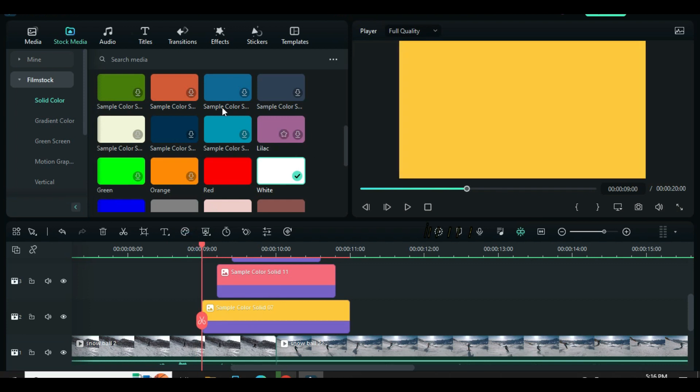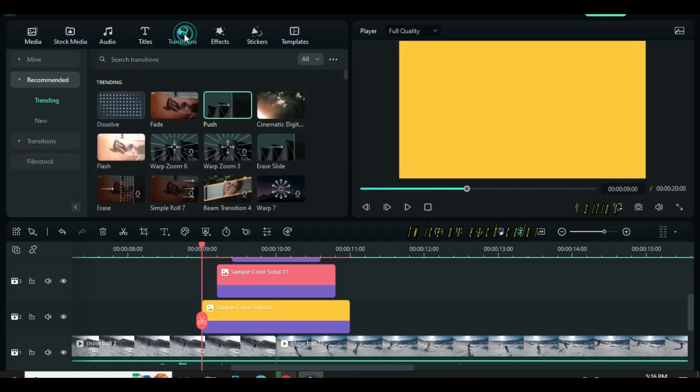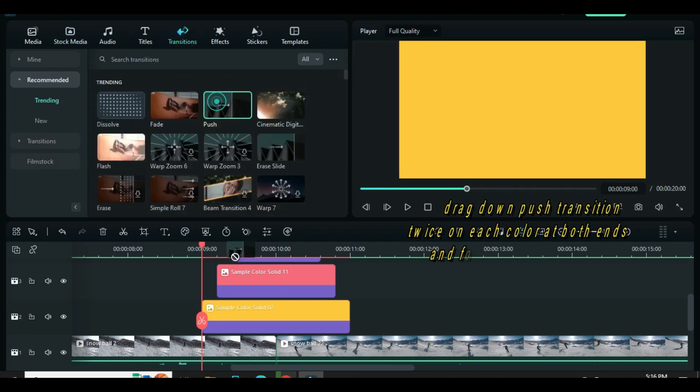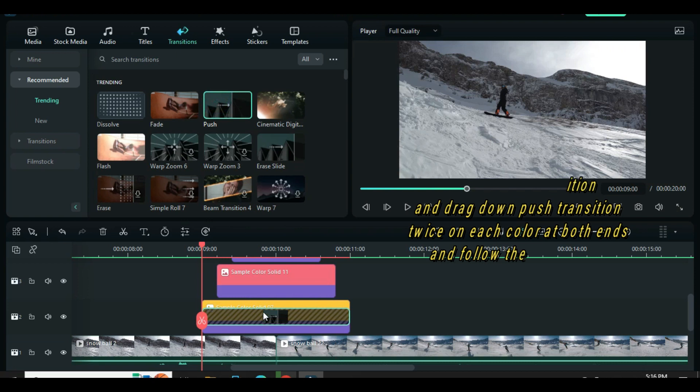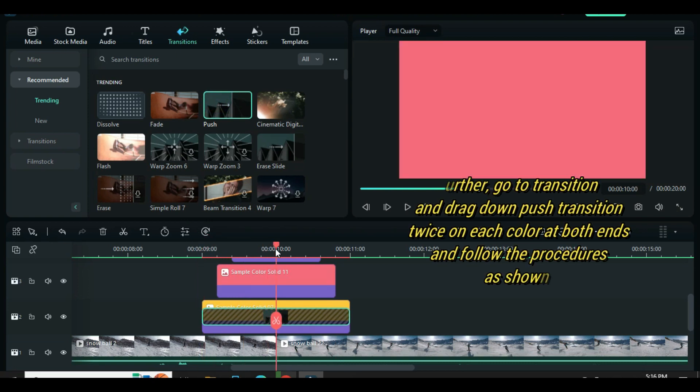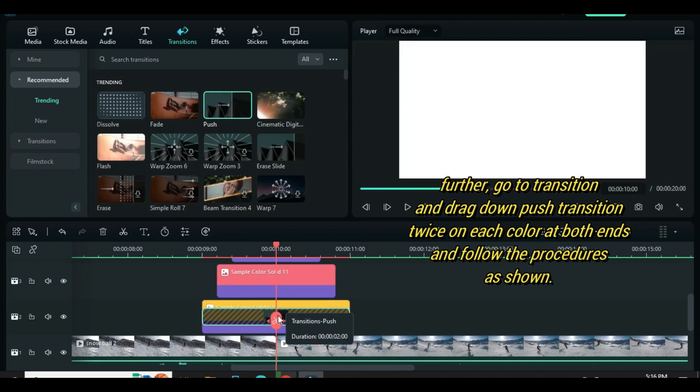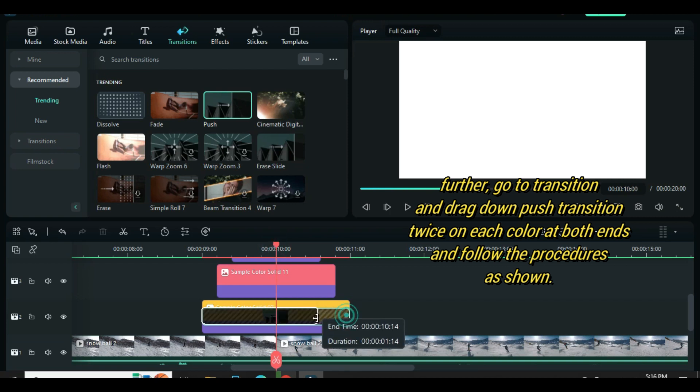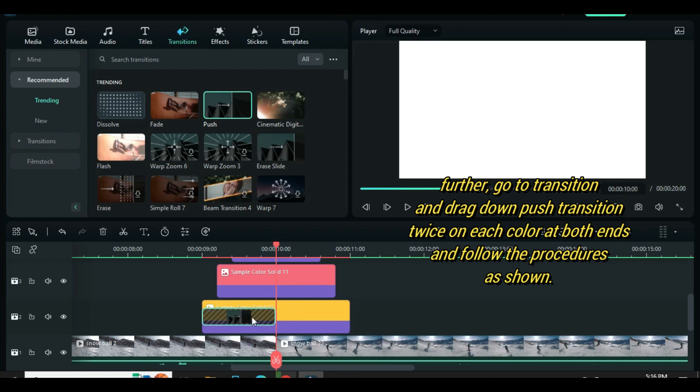Now go to transition and drag down push transition. Move playhead in between the two videos and adjust the transition as shown. Also drag down another push transition at the other end - automatically it will match the same duration as the first transition.